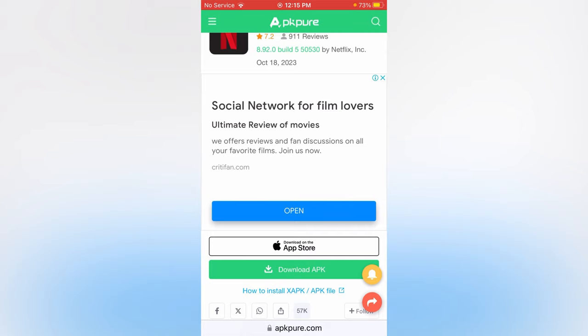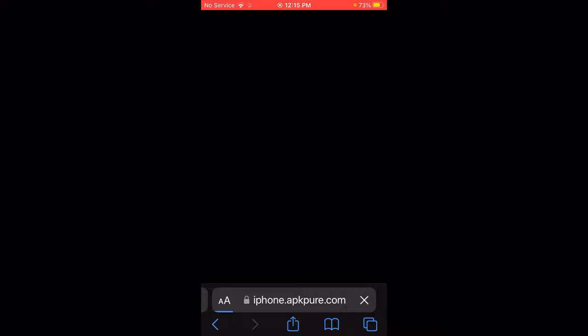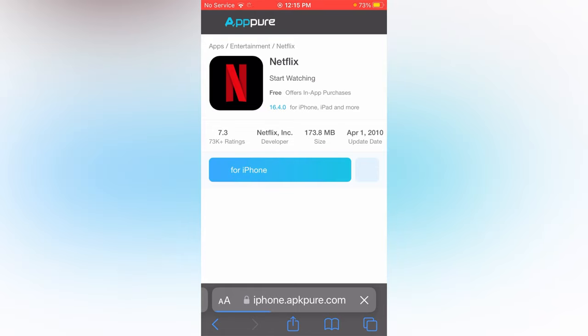Tap App Store. Now on my screen you can see for iPhone, simply tap it for iPhone.